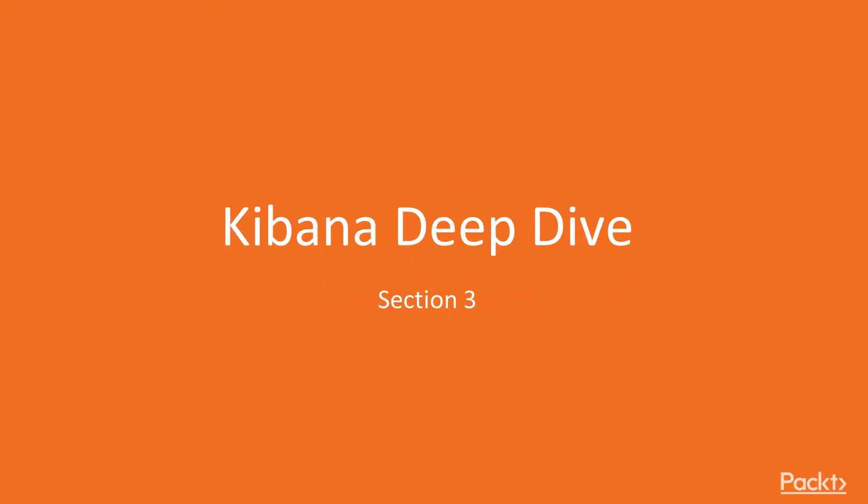Welcome to this section of the Mastering Elasticsearch 6 series. In this section, we'll be going through a Kibana deep dive.